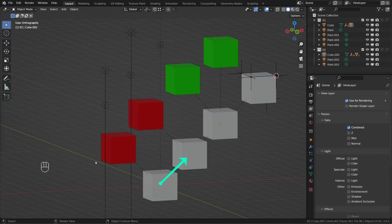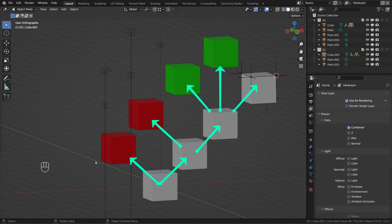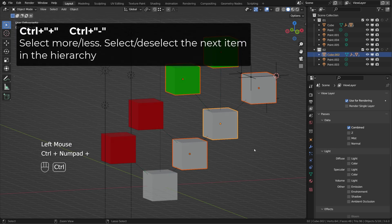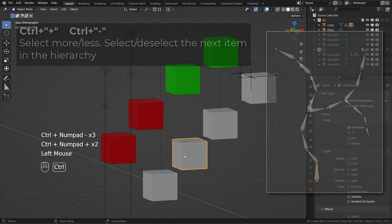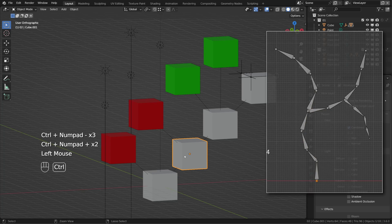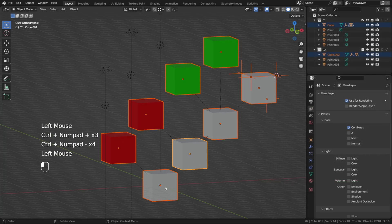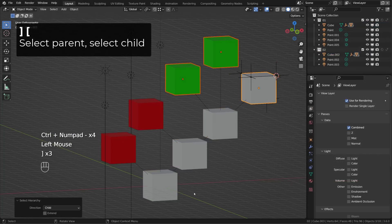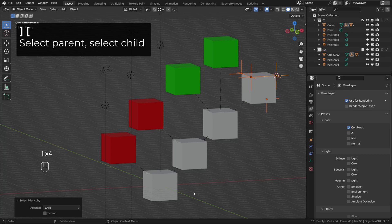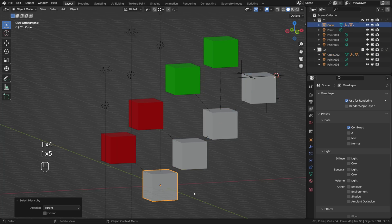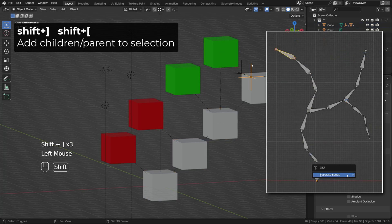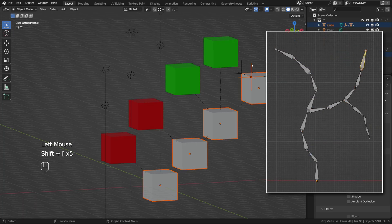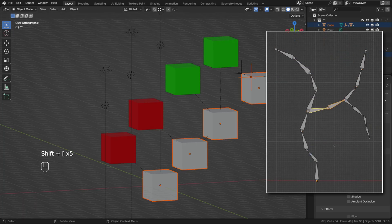Here we can see several cubes that are parented one to the other. Using Ctrl plus and minus, you can grow or shrink your selection following the next object in the hierarchy. This will work with chains of bones too. Speaking of hierarchy, you can go through the hierarchy using the open bracket. You can go back using the closed bracket. You can add selection following the hierarchy using Shift plus open and closed brackets. And this will work with bones too.